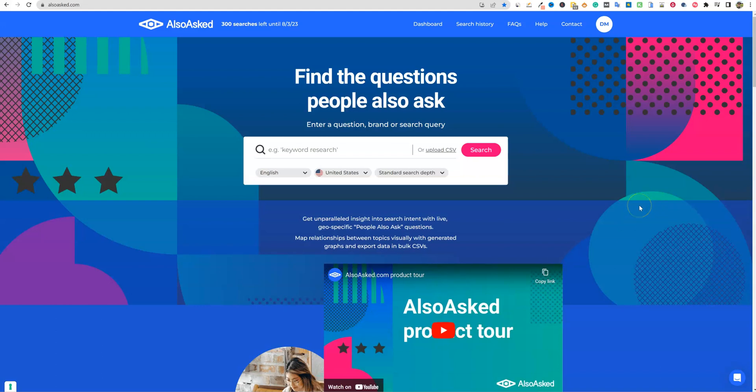All right, welcome back to LearnWire. We're going to be looking at this tool that I've been using the last couple months, and it's called AlsoAsked.com.